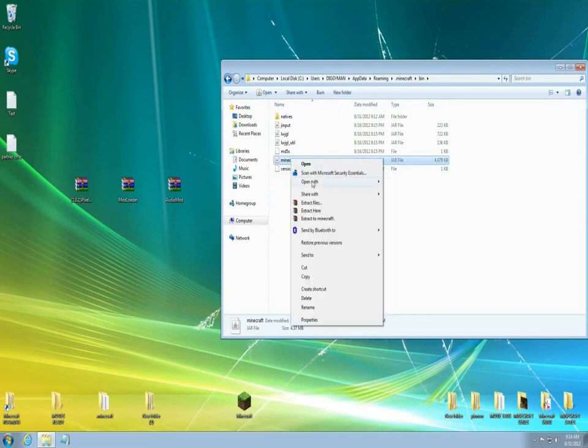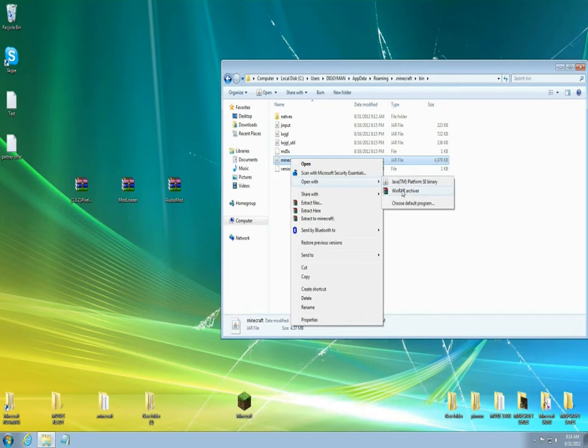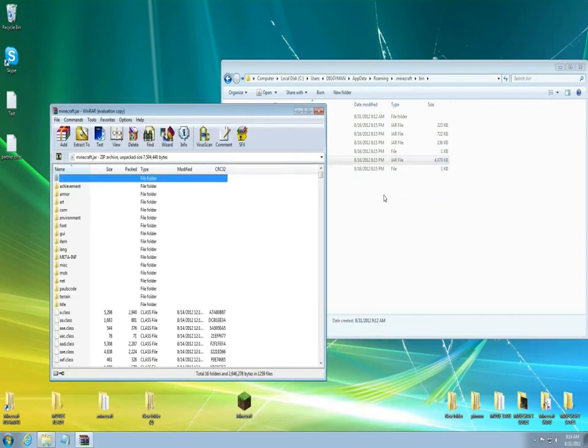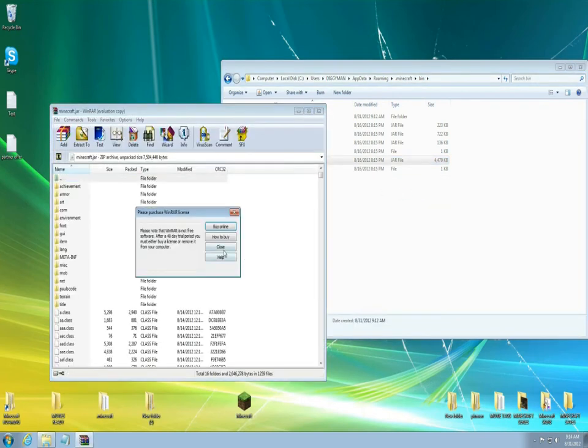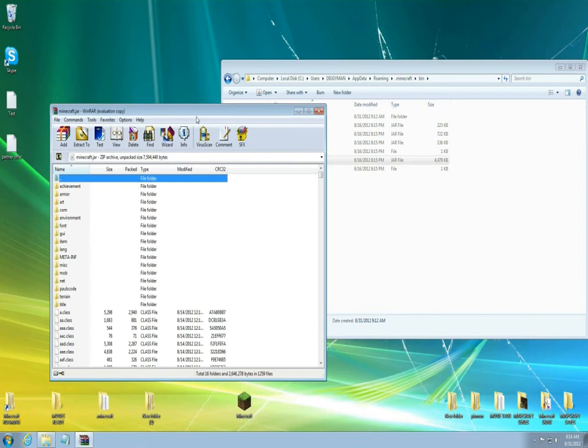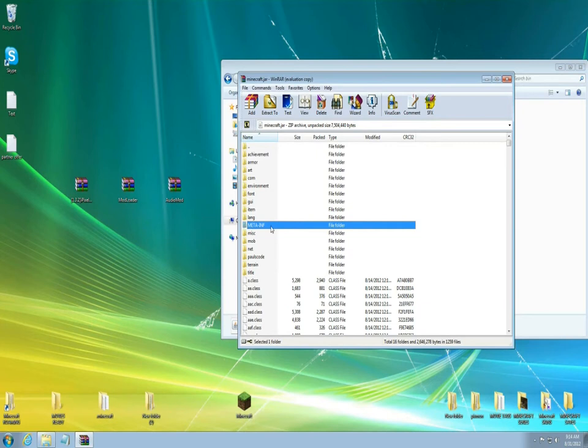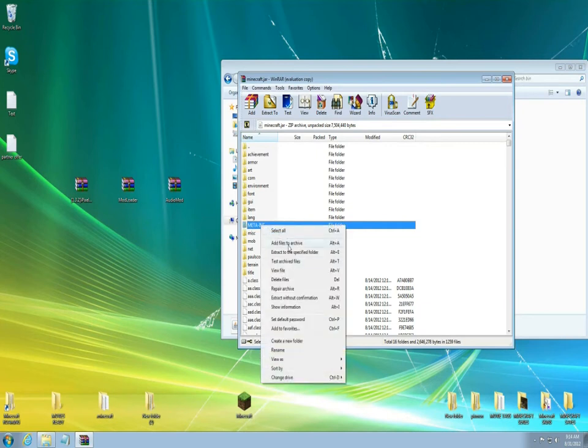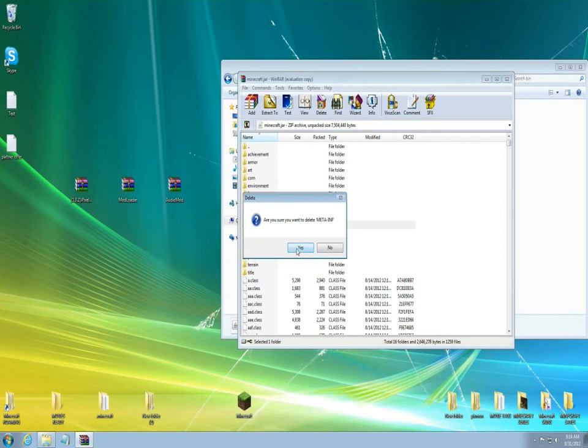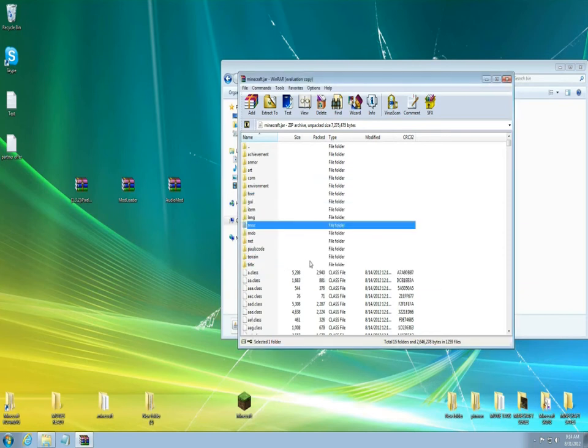You're gonna right click it and open it up with WinRAR or 7-Zip. Open that up. So first thing you're gonna do here is find this file called META-INF. Right click it and delete the file. You don't need it. If you don't delete it the mod will not work.